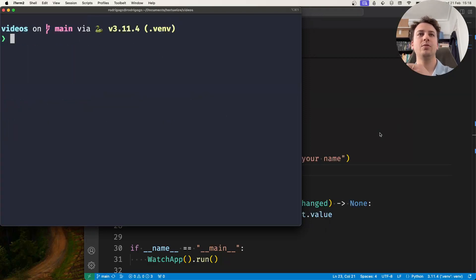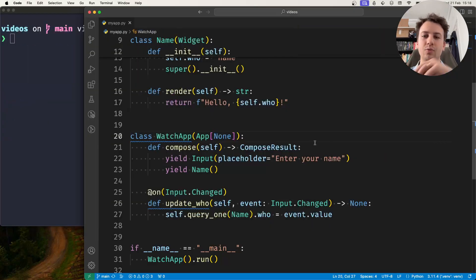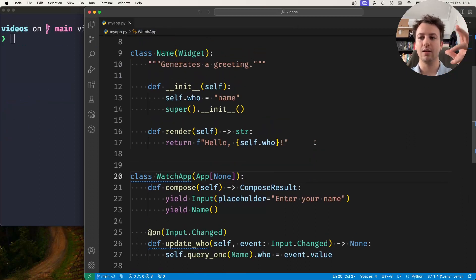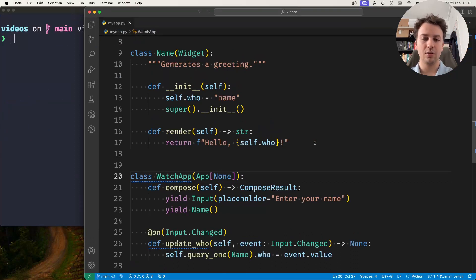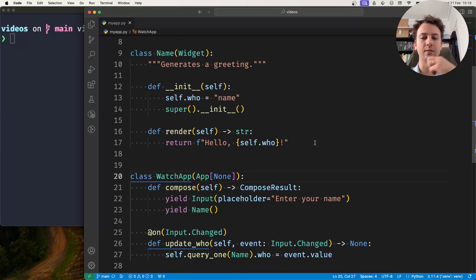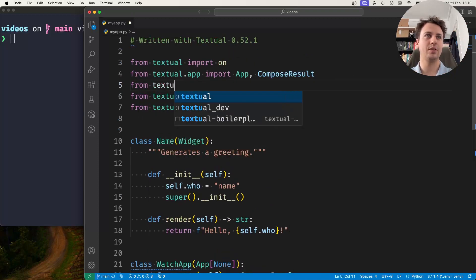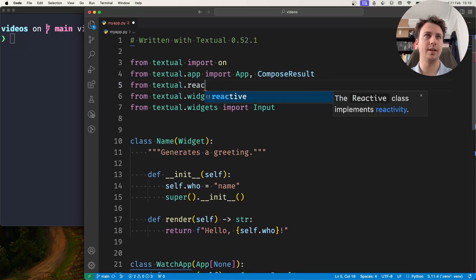Now this is one of the things that reactives can do for you in textual. So a reactive is an attribute that when changed it forces a re-render of your widgets. So if I go ahead and if I do from textual.reactive import reactive...